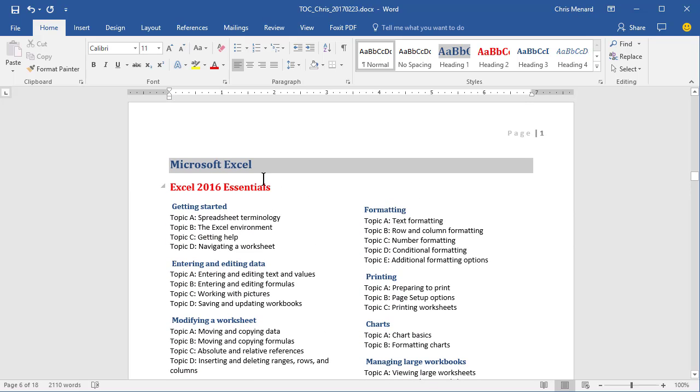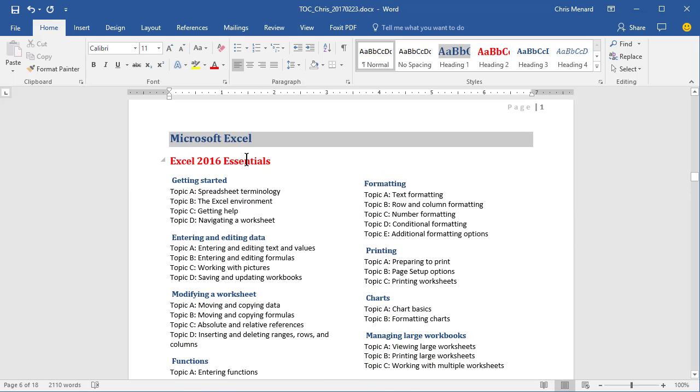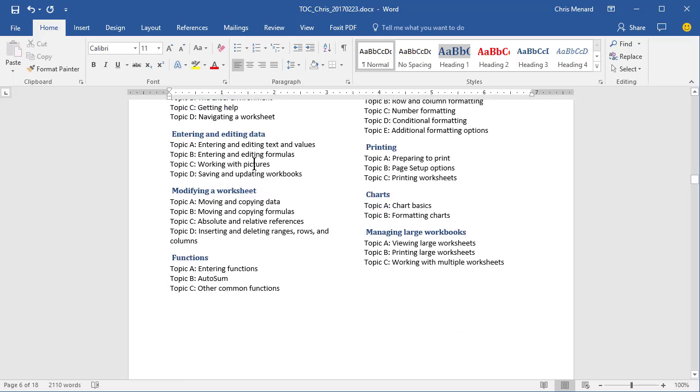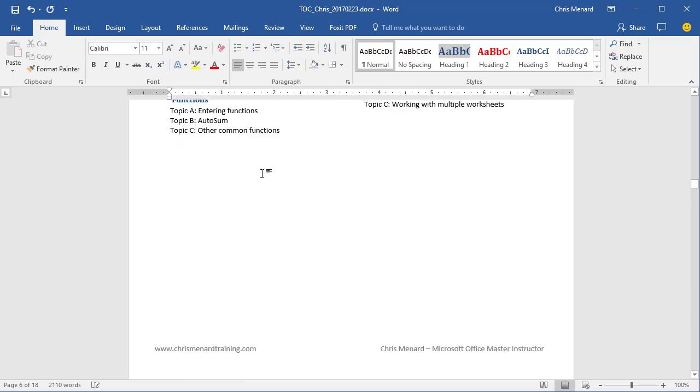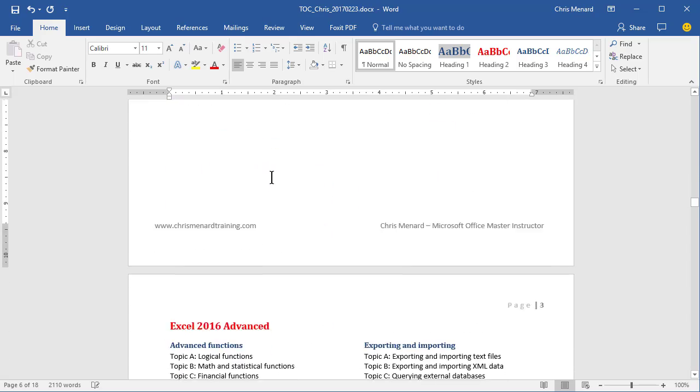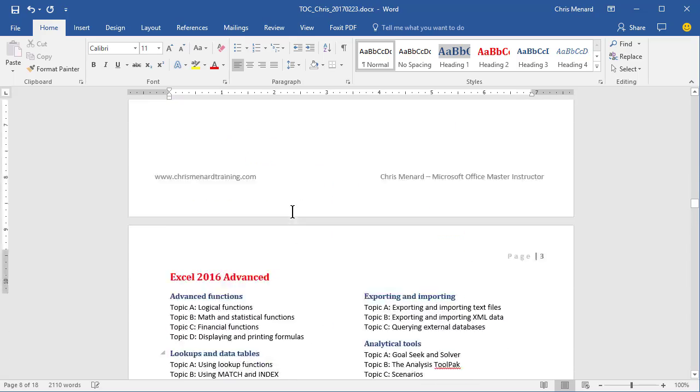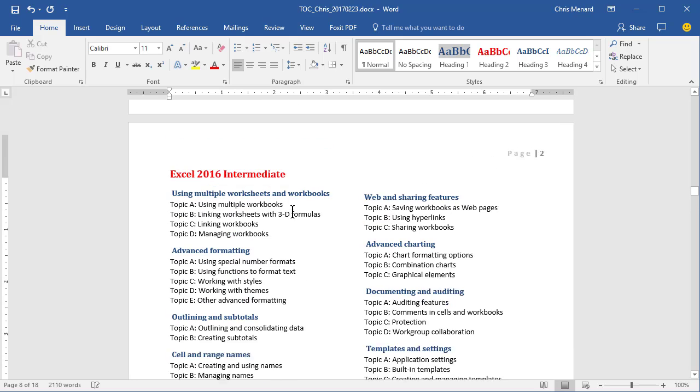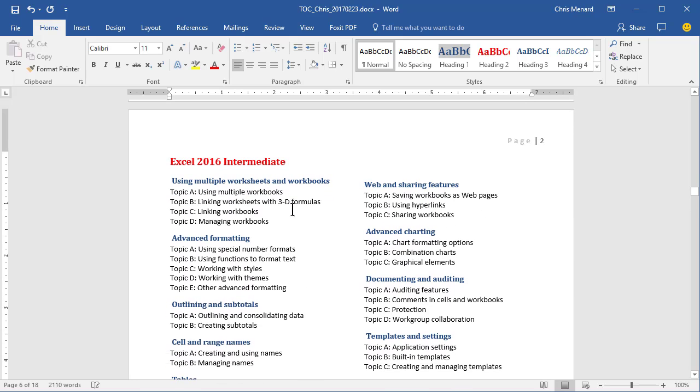I have a table of contents for all my classes in Microsoft Word. There's my Essentials class, Intermediate, there's Advanced. I'm going to go back here and put it here.